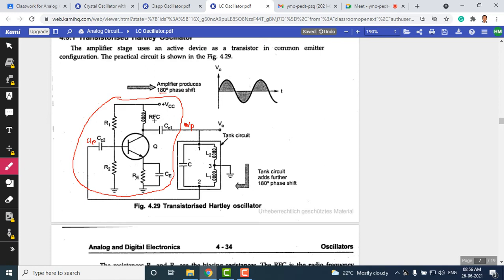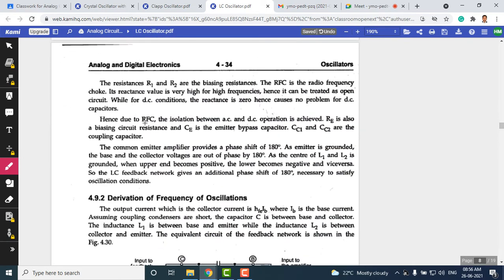The tank circuit also produces a 180° phase shift. There is a special element called a radio frequency choke (RFC). This choke passes AC signals and blocks DC signals, separating AC and DC. For AC signals its reactance is very high, so it acts as an open circuit; for DC its reactance is zero, so it acts as a short circuit.